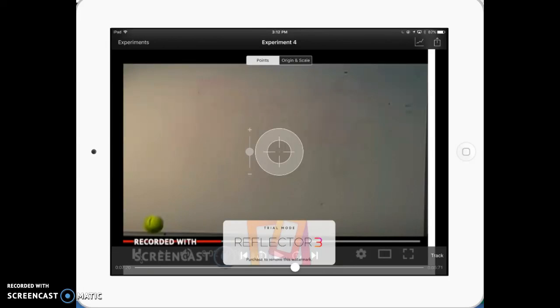Hey guys, I'm going to explain to you how to process your lab data from the football kickoff lab using Vernier Video Physics and Vernier Graphical Analysis.